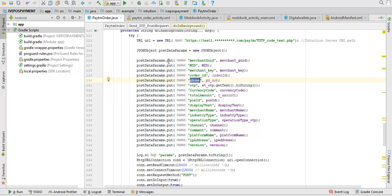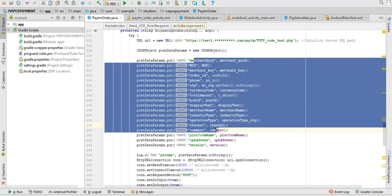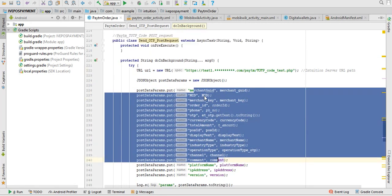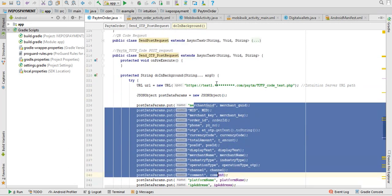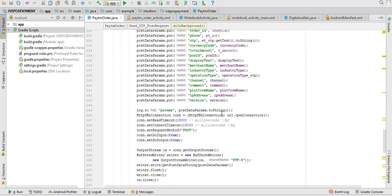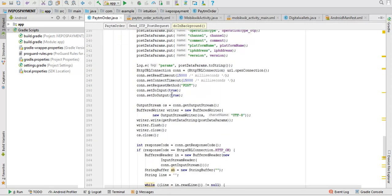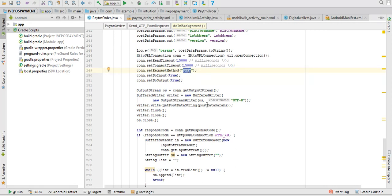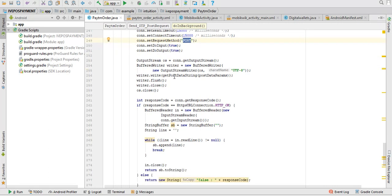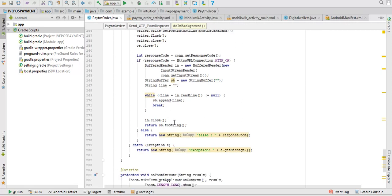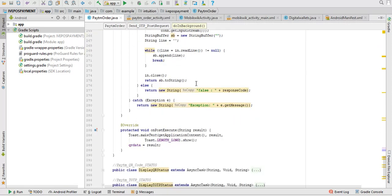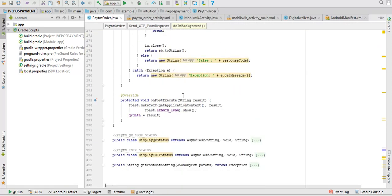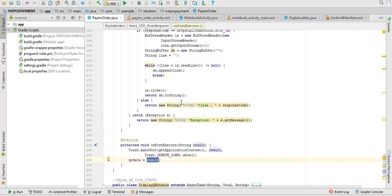So here you are generating this JSON data and sending it to your server with this link. From there, basically you are defining that you are sending a POST request and HTTP connections. Then post execute, you are just getting the response back here as a result, which one you are defining there as success.